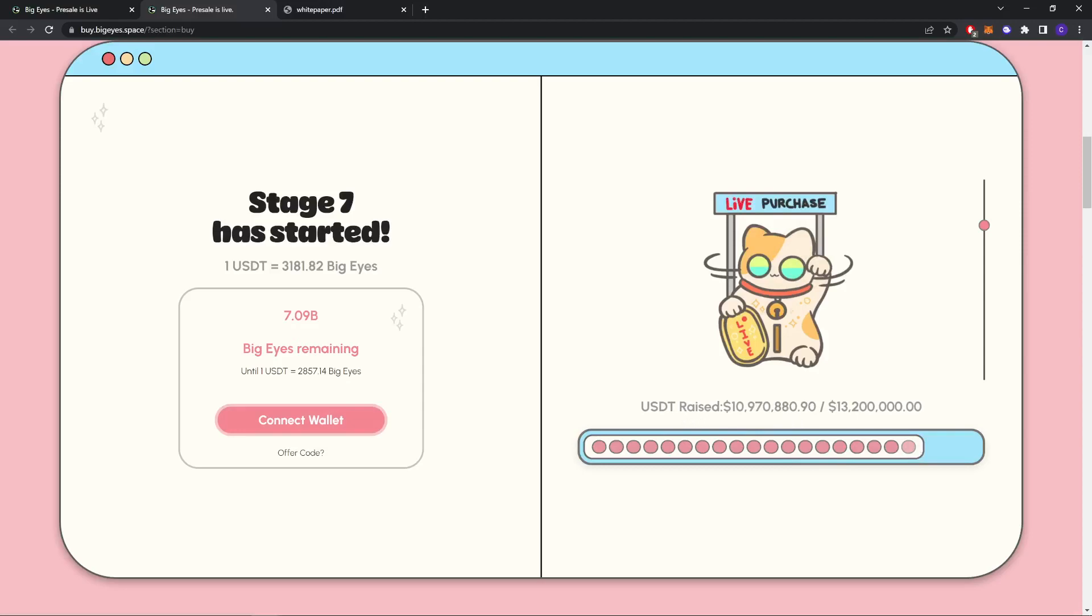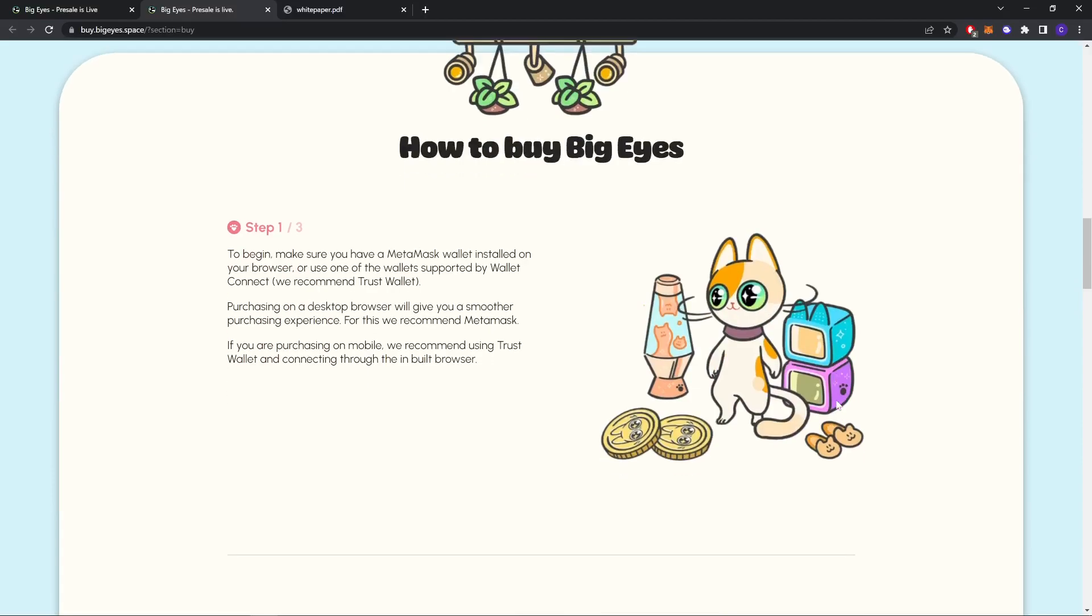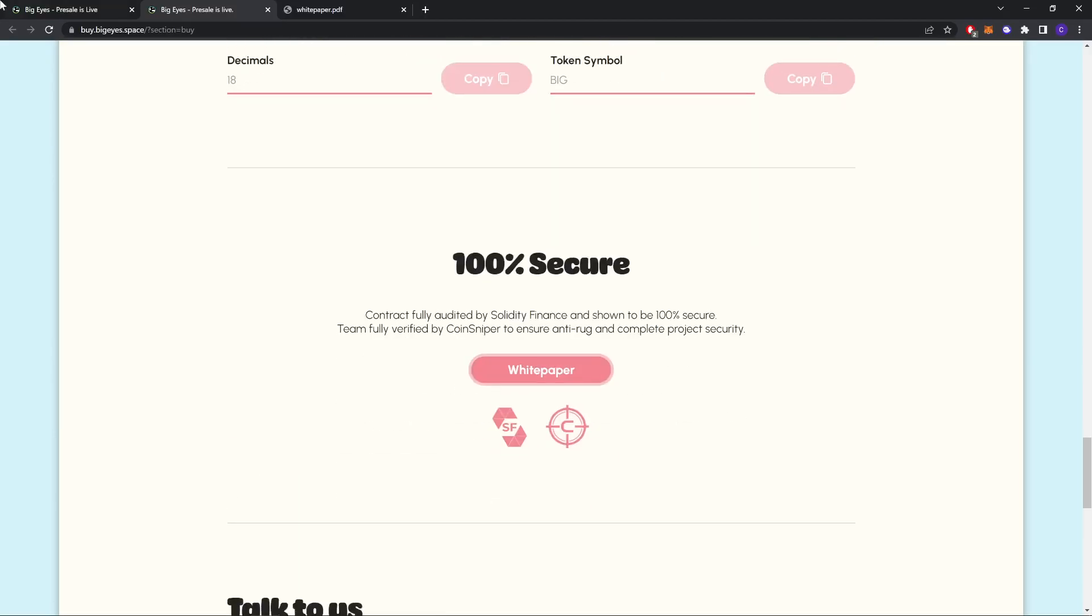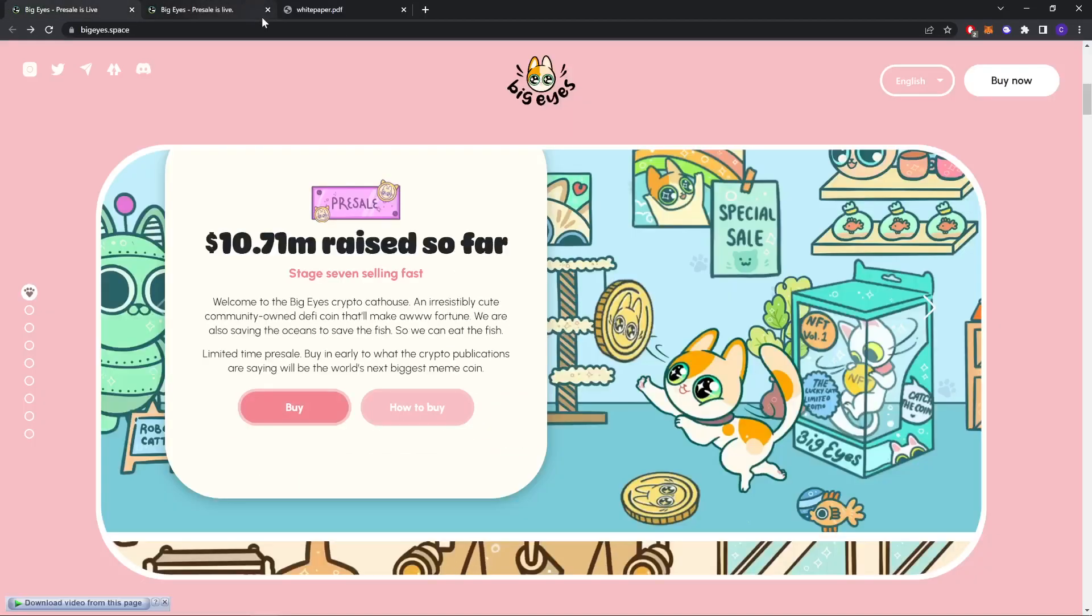This is the USD raised and this is the amount they need to raise. Okay, so let's go further.